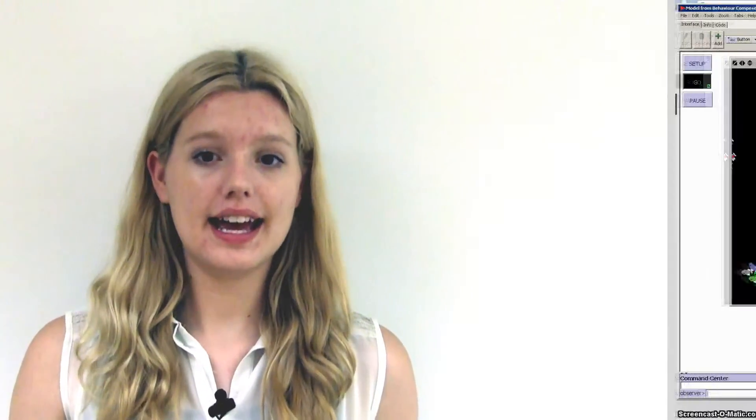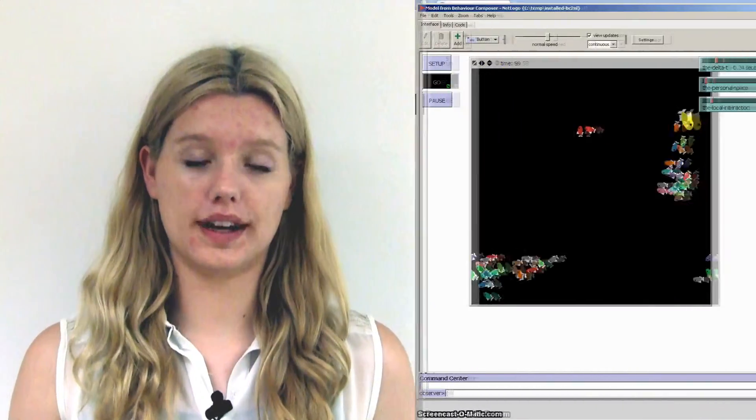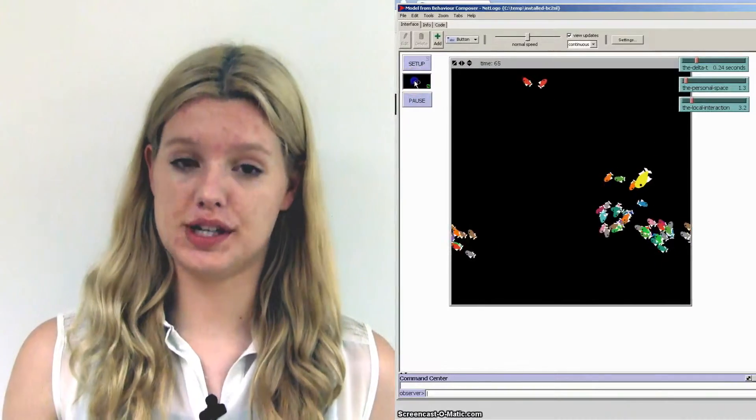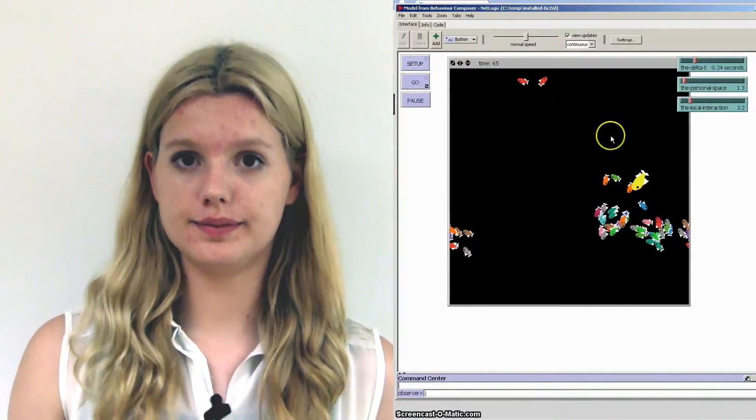Simulating the actions and interactions of autonomous agents is an important tool in ecology, economics, sociology and many other disciplines. However, this process, known as agent-based modelling, is a complex one and has traditionally required a knowledge of computer programming.